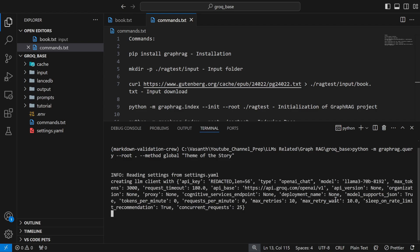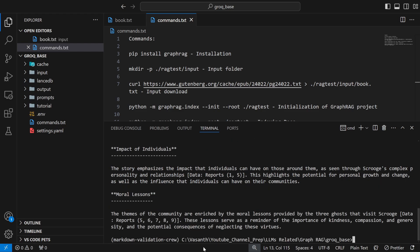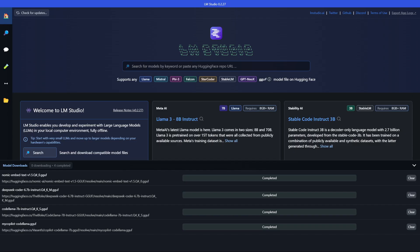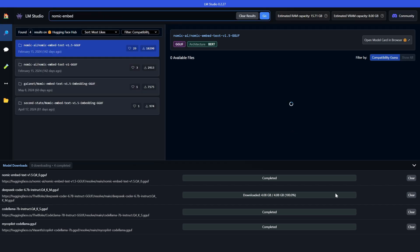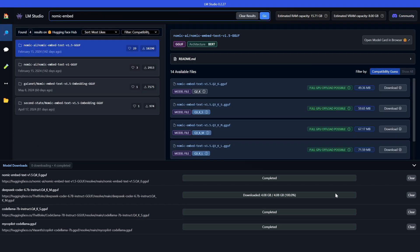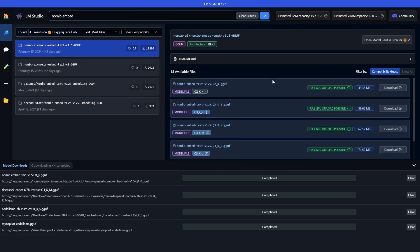The first thing would be to go to your LMStudio and download a model. Once you install LMStudio you'll have an interface like this where I want you to search NOMIC embed here, which will give you options like NOMIC embed text v1.5 q2k, q3k and so on.